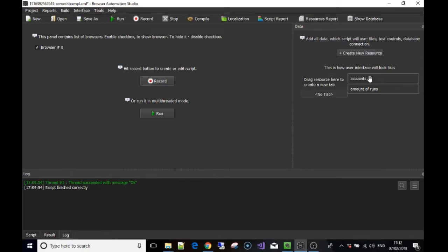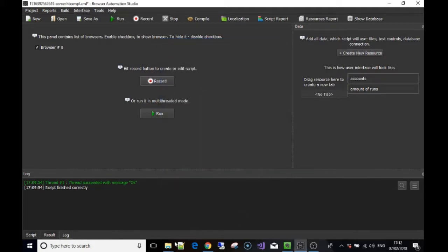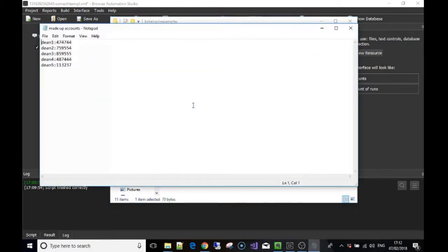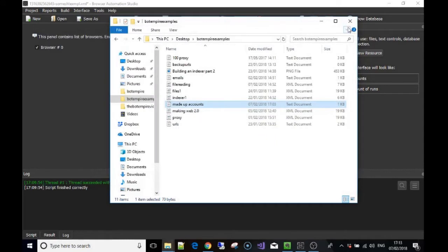I've made a resource called 'accounts' which reads from a file. I'll quickly show you the file — I've made a file called 'made up accounts' and as you can see I've got Dean one, Dean two, three, four, and five, and then it's got two dots and then a series of numbers. These are going to be our usernames and passwords — let's pretend these are Twitter accounts. We separate them with the two dots.